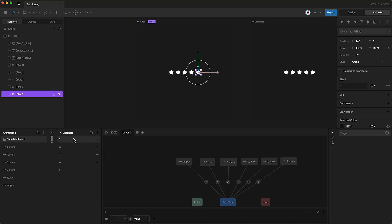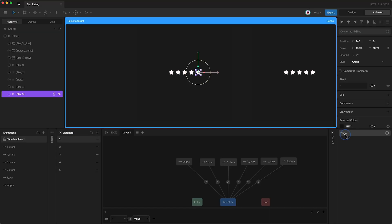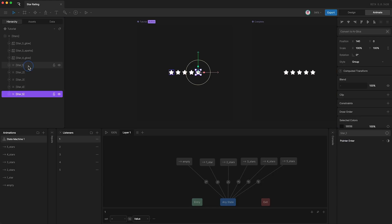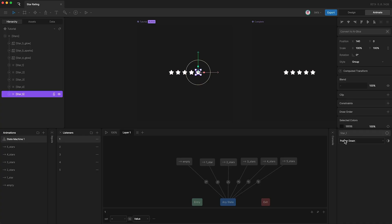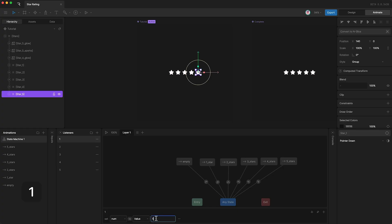So I can select my first listener, tap target, and then go over here and select star one. If the pointer clicks down on star one, then set number to one.